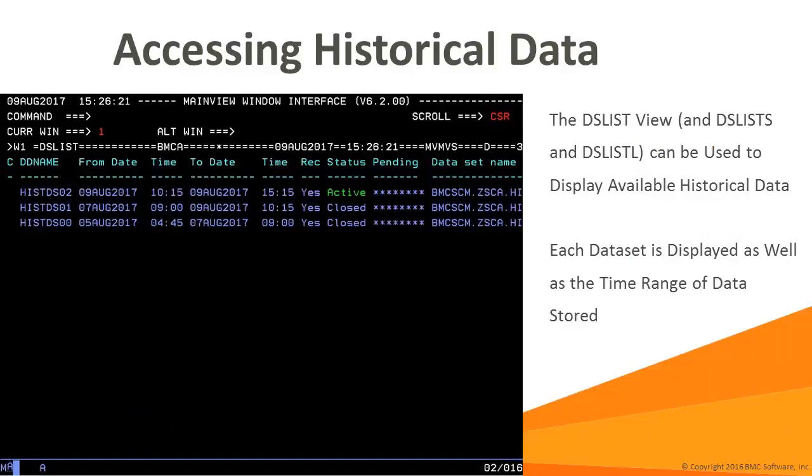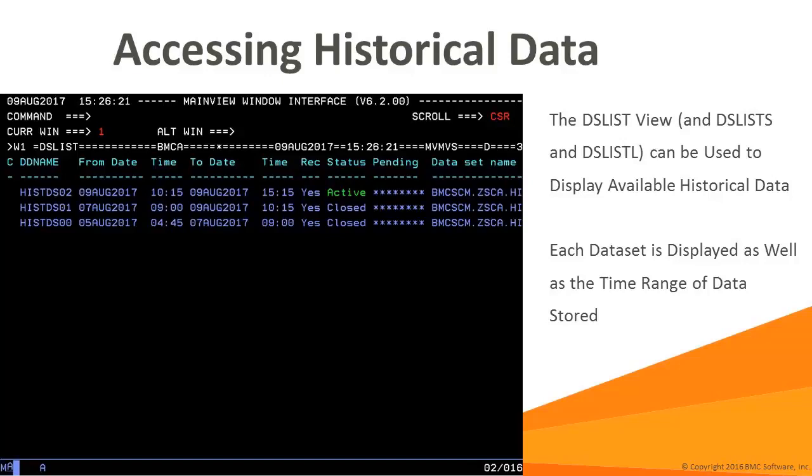The DSList view and DSList S and DSList L for some main view solutions displays the history data sets and what time range of data is available to use in the main view session.